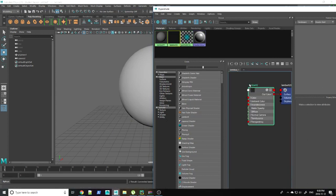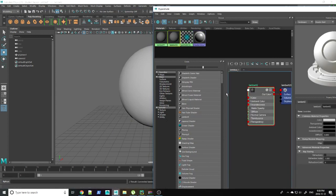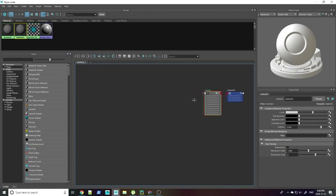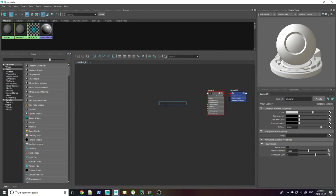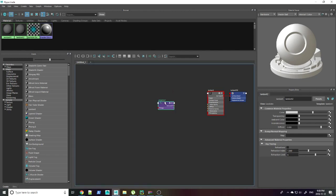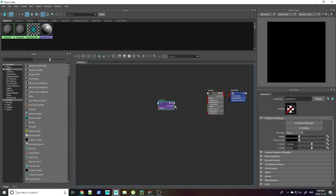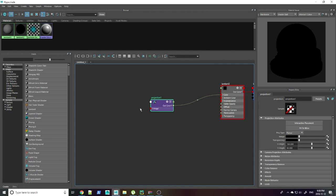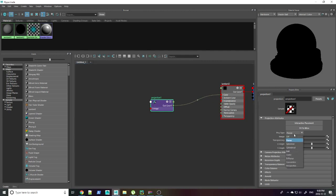I just used a Lambert. Hit tab and type projection. This will pop up the projection node. Connect the out color of the projection node into the input color of the Lambert.